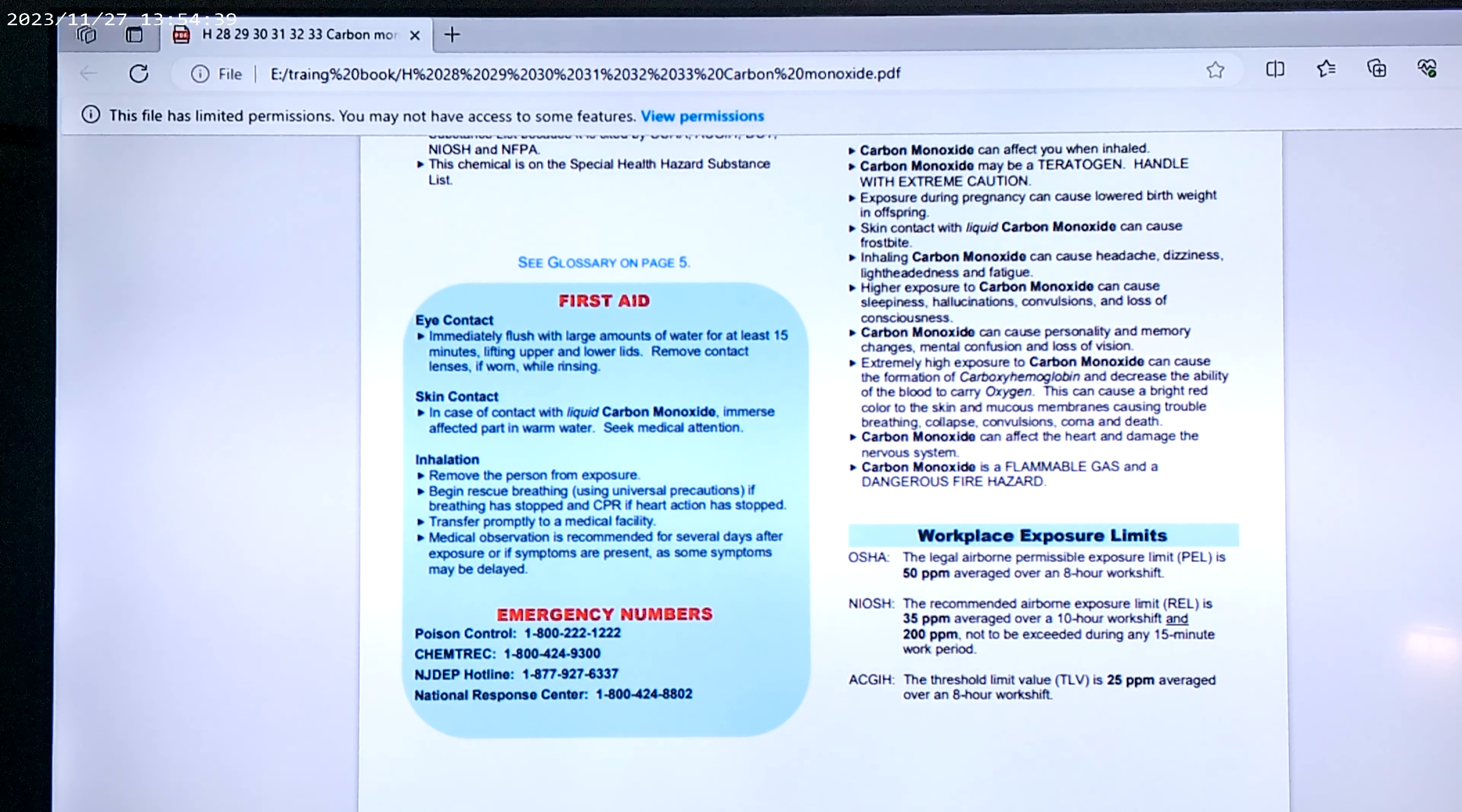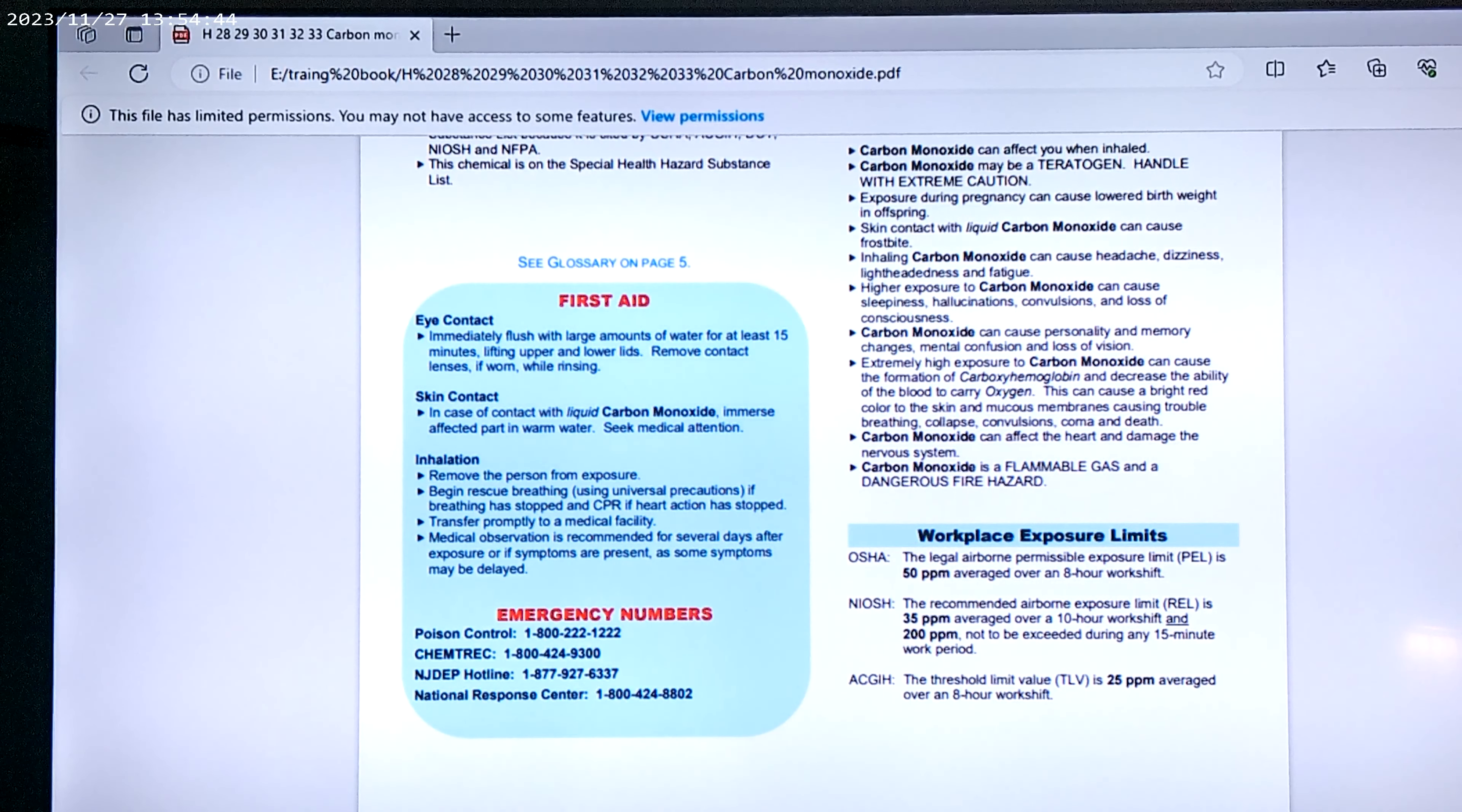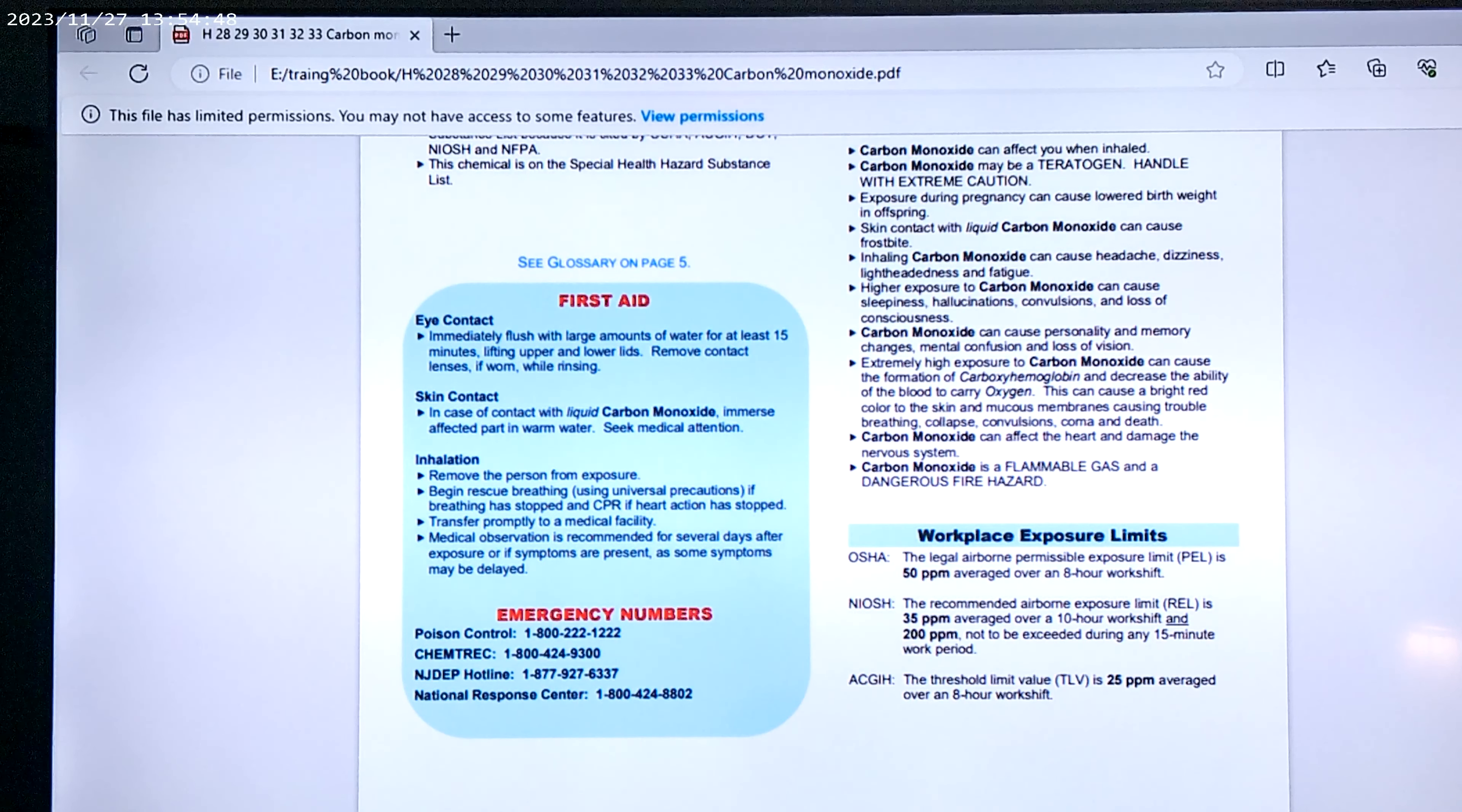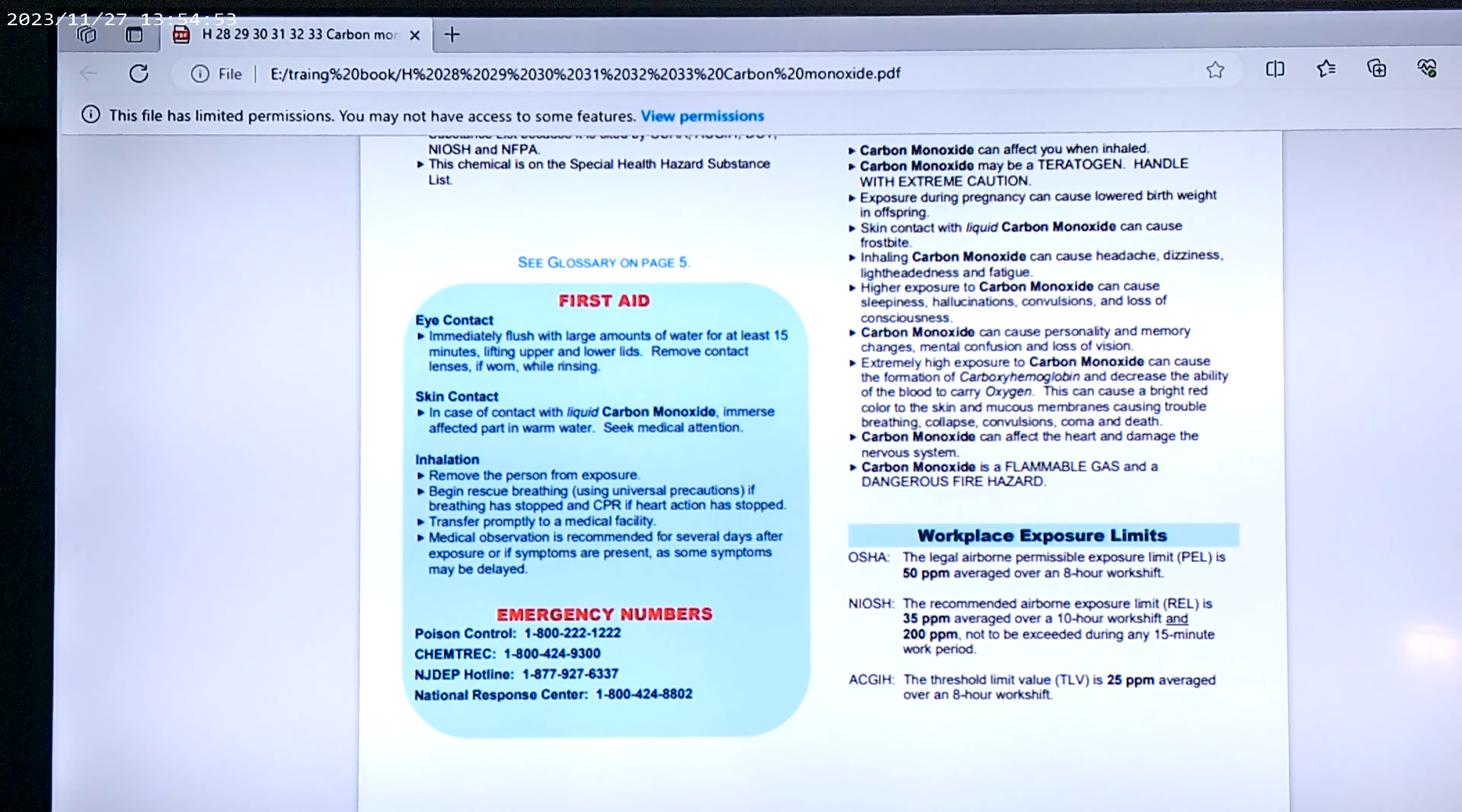Carbon monoxide can cause personality and memory changes, mental confusion, and loss of vision.